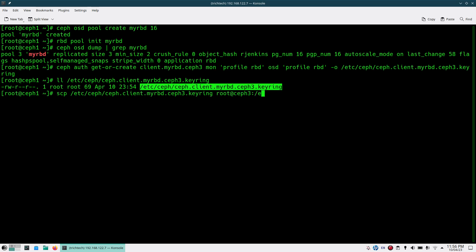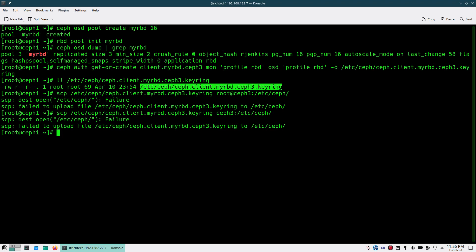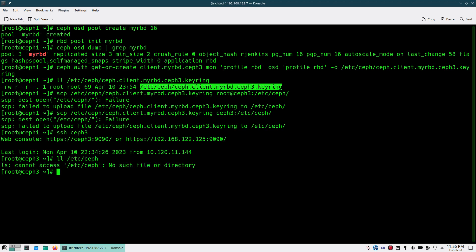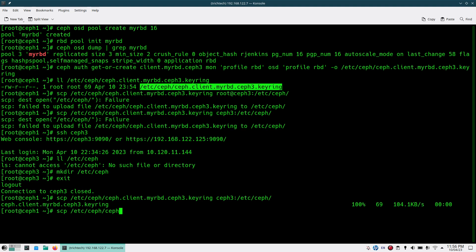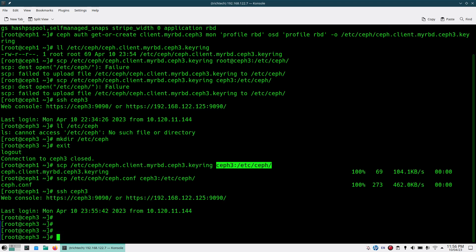Copying the keyring to chef3 into `/etc/ceph`. The directory is not there on that node, so I'll be creating the directory first. Then I'll be copying both the keyring and also `ceph.conf` using `scp /etc/ceph/ceph.conf` to chef3. Once that is done, I'll be going to that node.